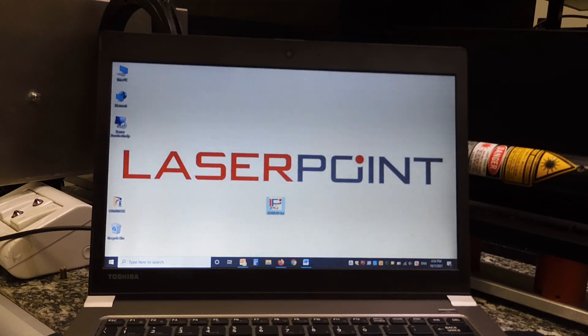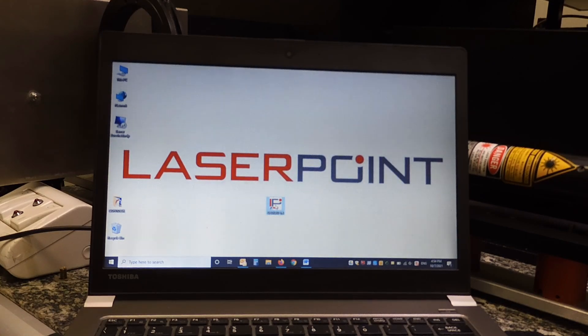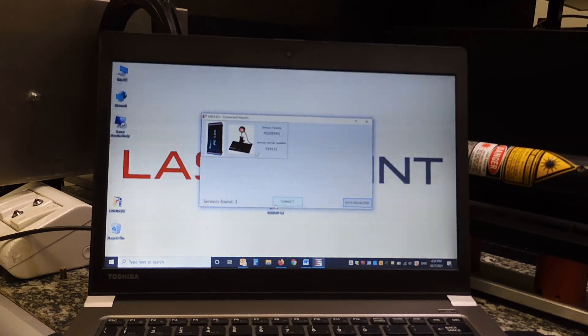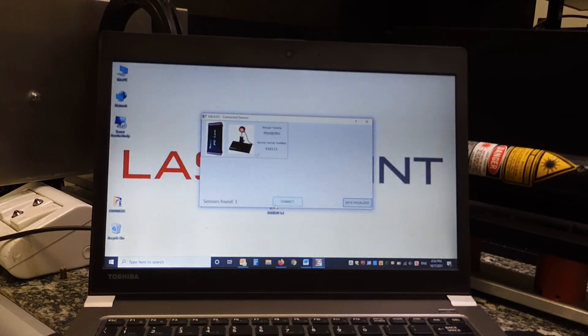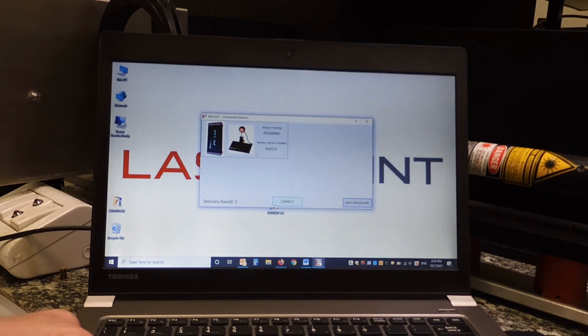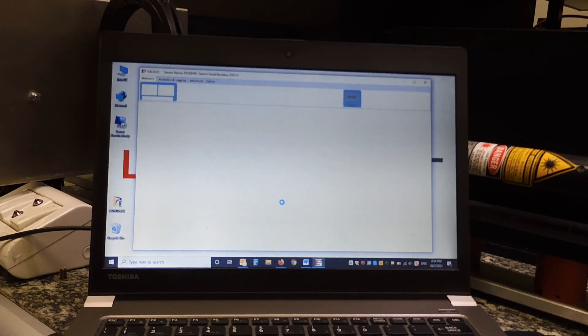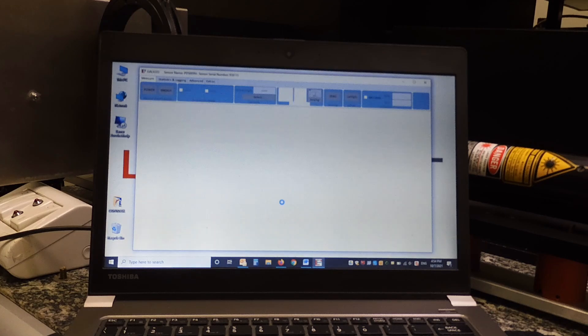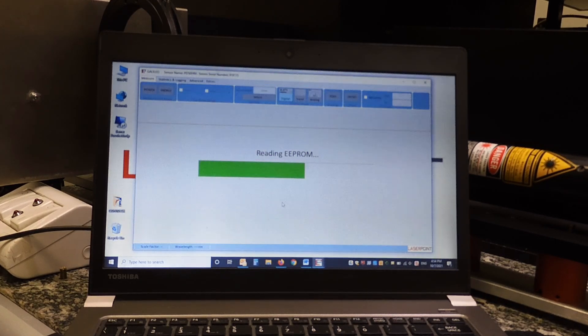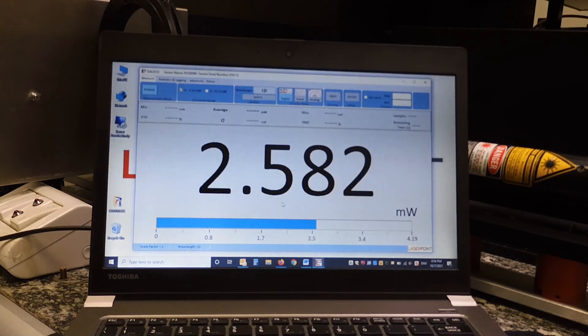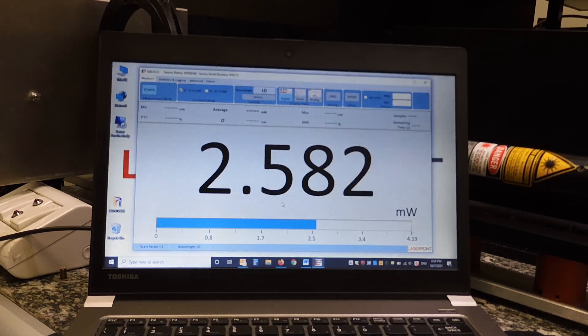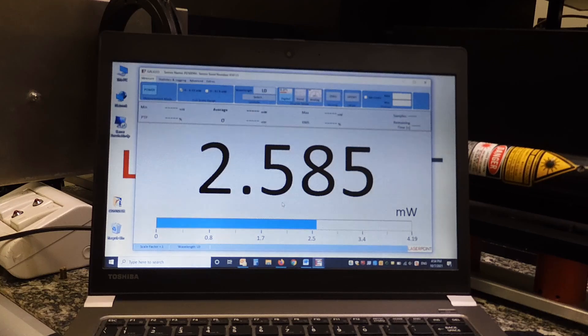Also, the PC link works with our Galileo software. I launch it. The software recognizes the sensor connected, which is a photodiode in this case. I press Connect. And now the software will read the EEPROM memory inside the sensor. And finally, I get my power measurement.